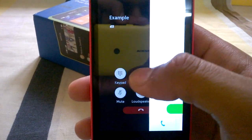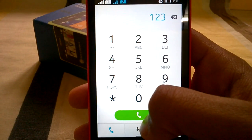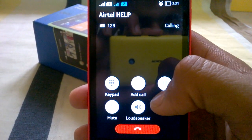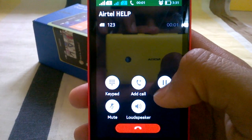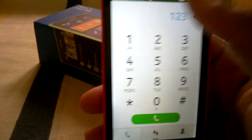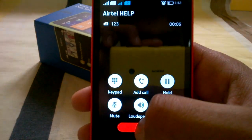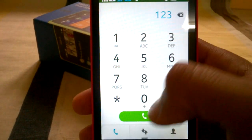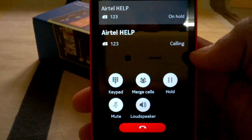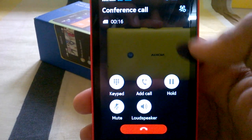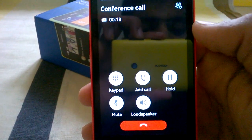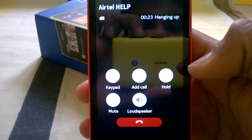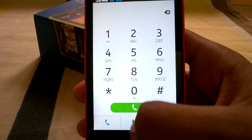Add call. Once it is calling, you have the merge call option here, and there will be a conference call going on. You can mute, turn on the loudspeaker, hold, and of course end the call by tapping the red button.